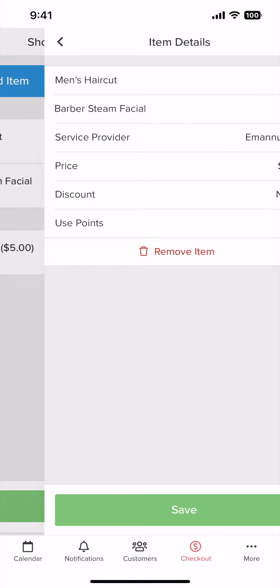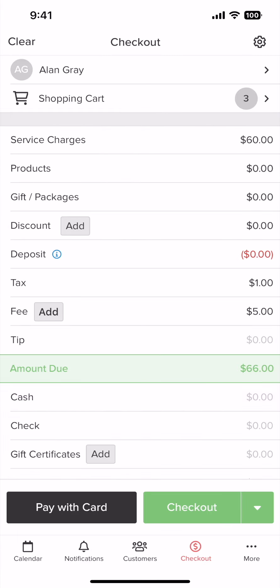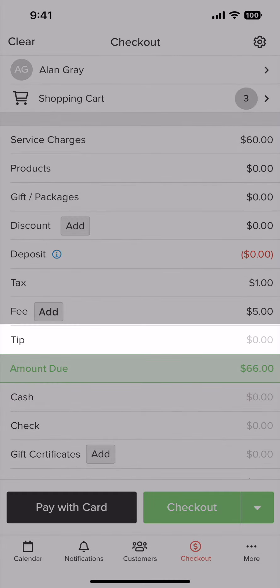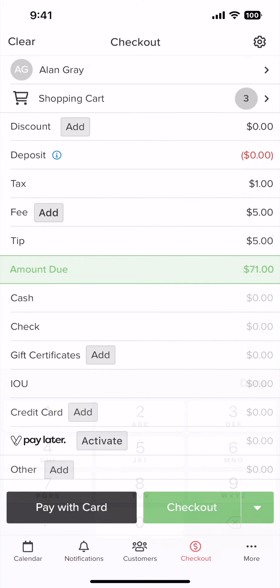Now tap save. Next, if the customer wants to leave a tip, tap the number here that is to the right of where it says tip.